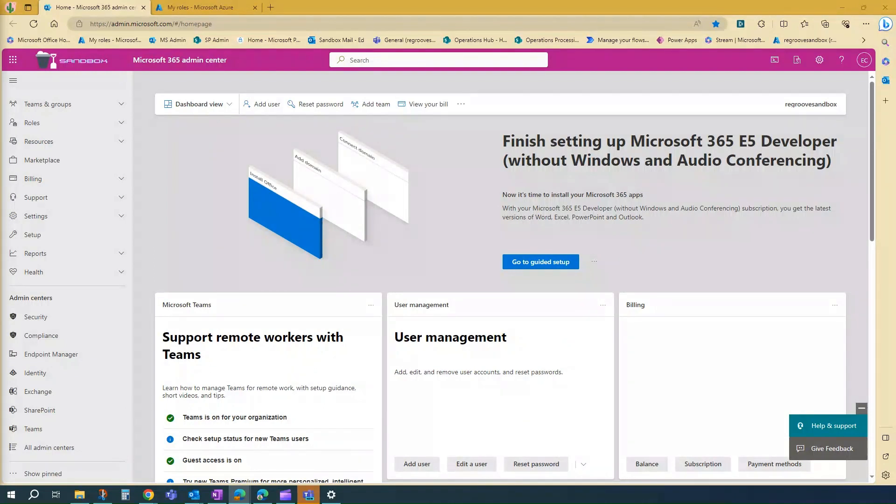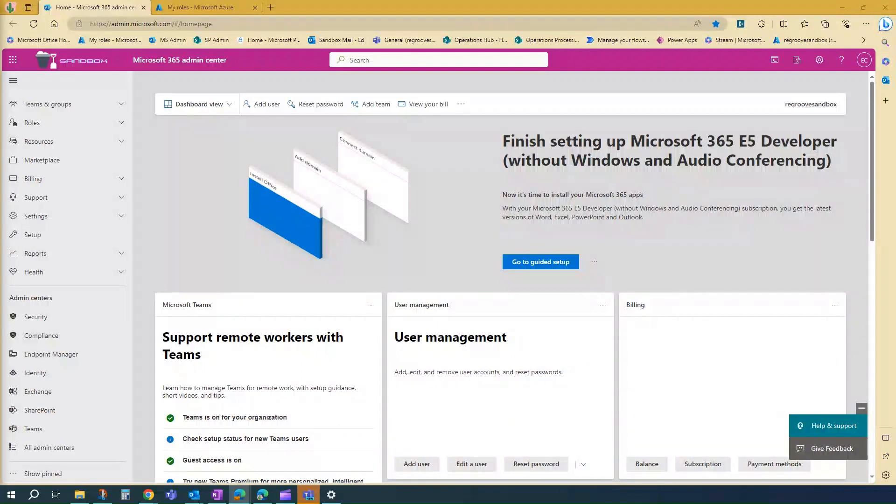In addition, users will be assigned the global policies unless they are specifically assigned a custom one. And admins can also assign policies to a group of users if desired.